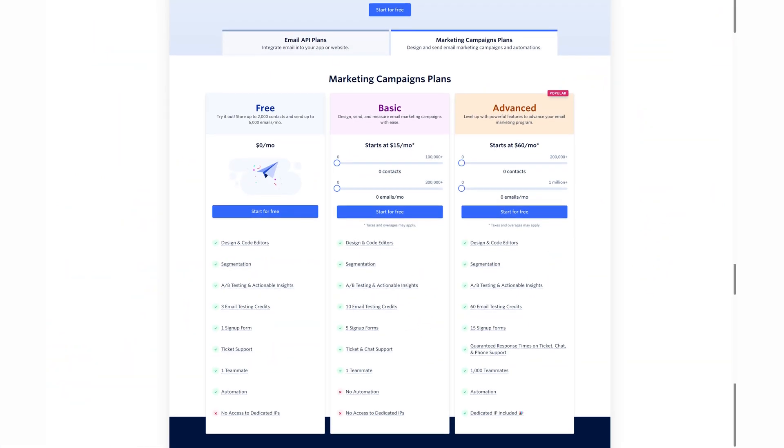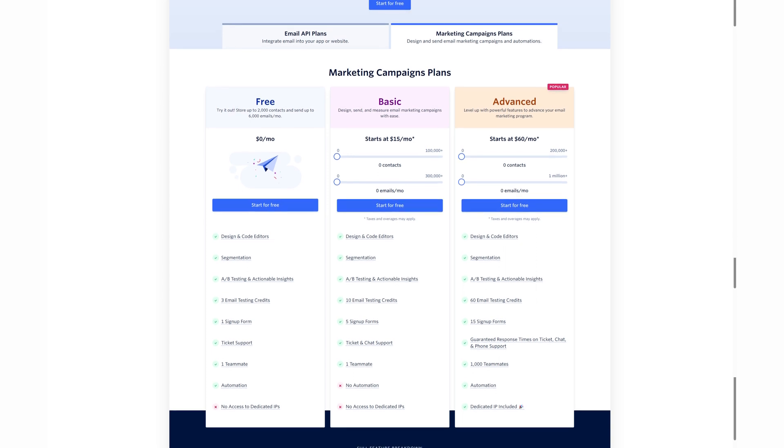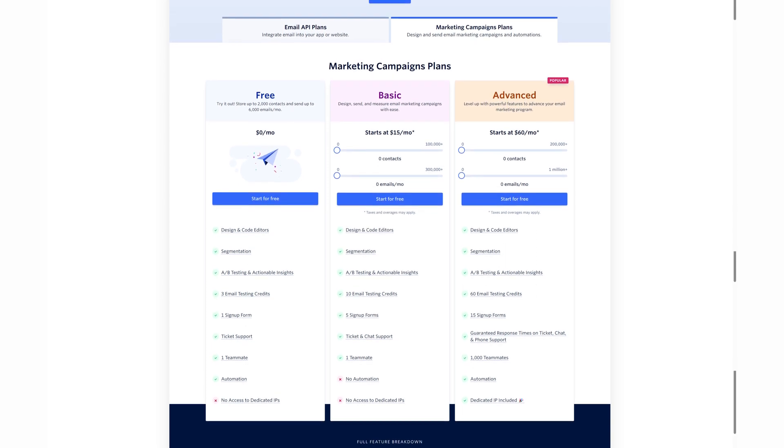SendGrid Marketing Campaigns offers three monthly plans — free, basic, and advanced — with pricing varying based on the number of contacts and emails needed per month.